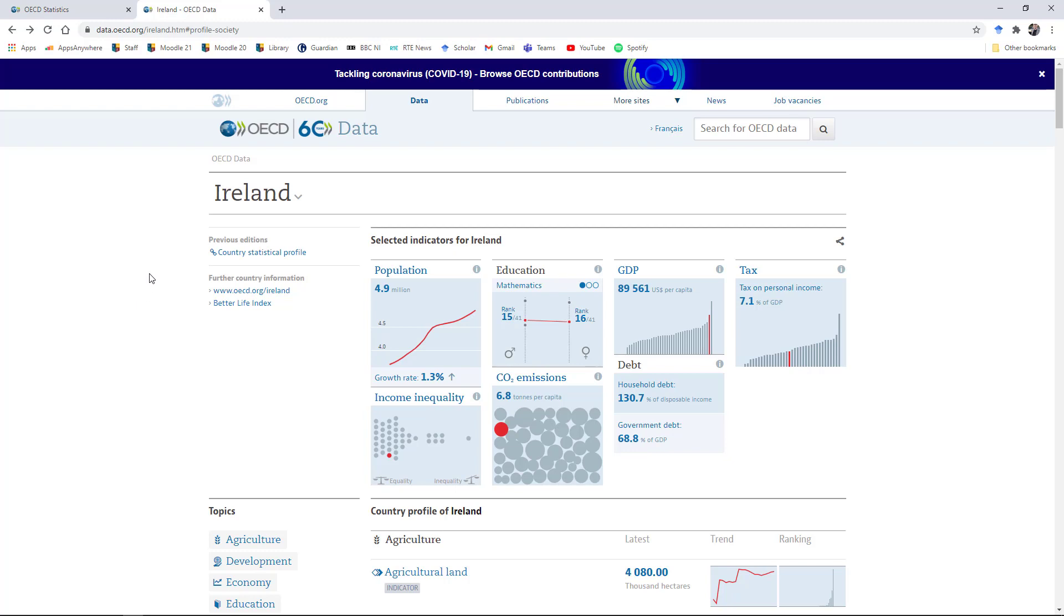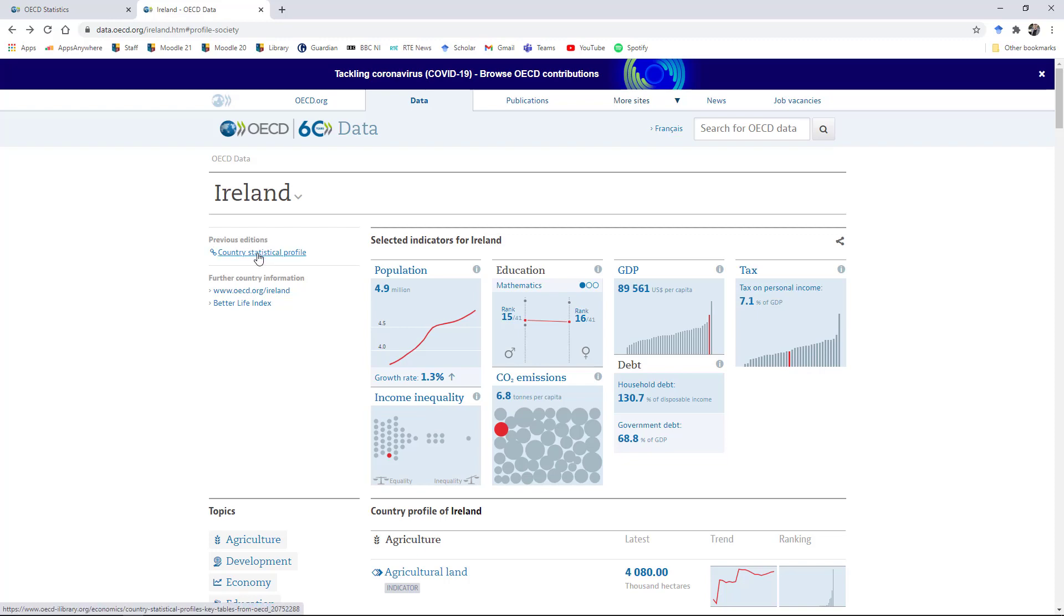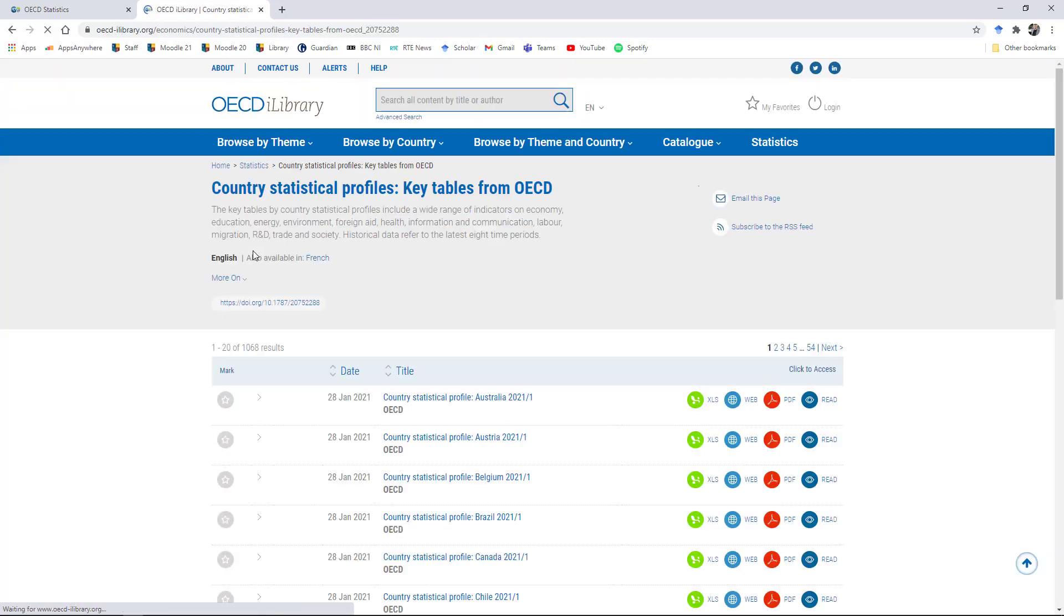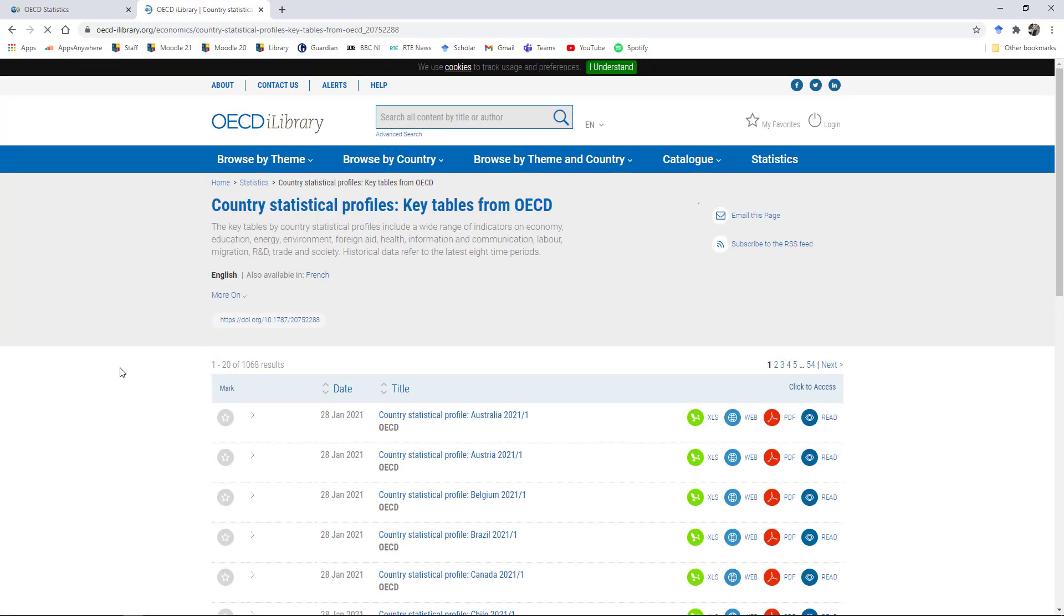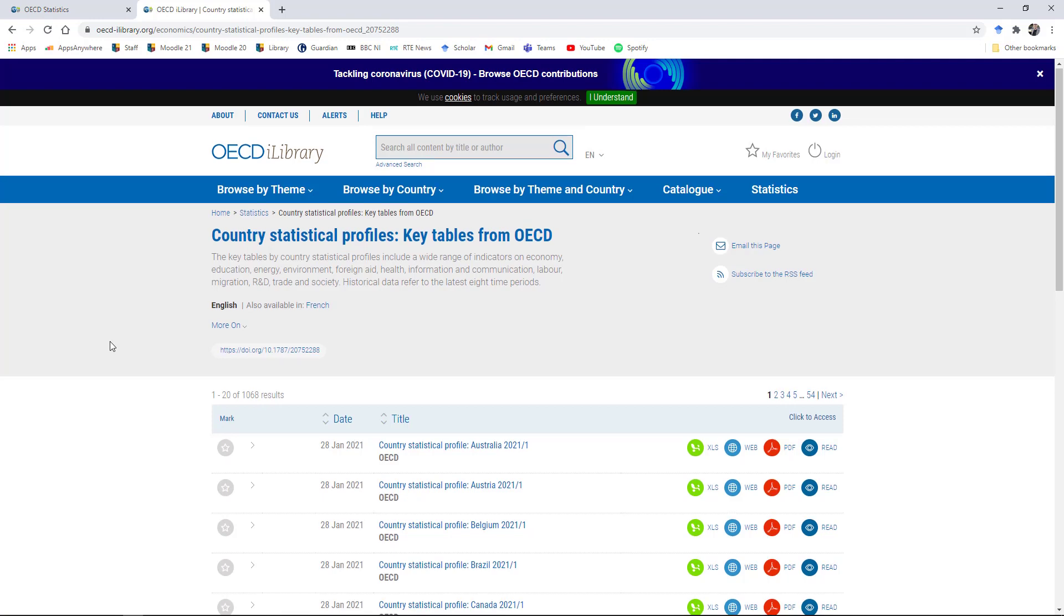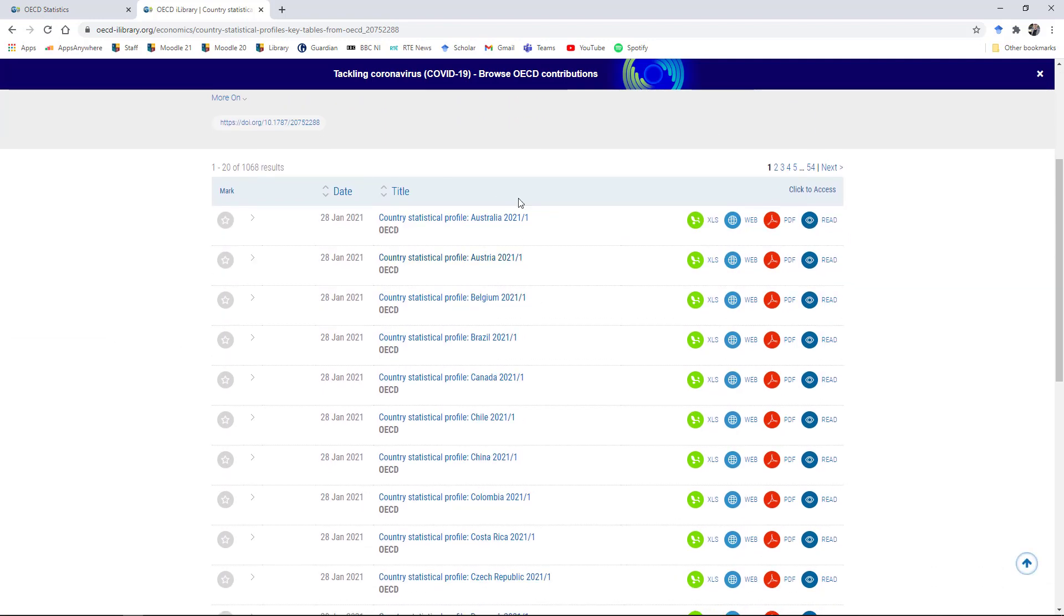So the first place to go might be to the country statistical profiles. I'll put the links to both of these in the description for the video below. This is the OECD data country statistical profile for Ireland. You'll see here that it gives some headline figures on the dashboard at the top. And there's also some links over here on the left. This takes you back to the general country statistical profile menu where you can browse each of the different countries' profiles.